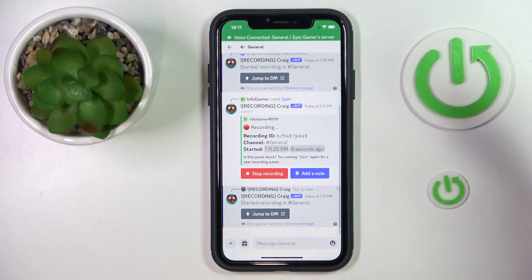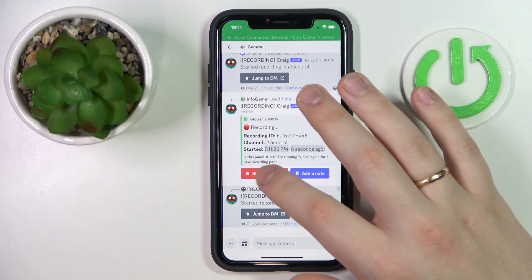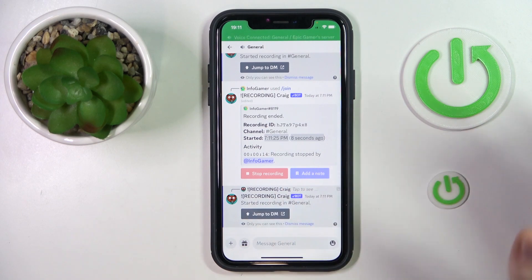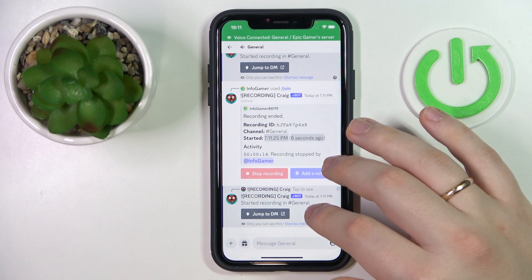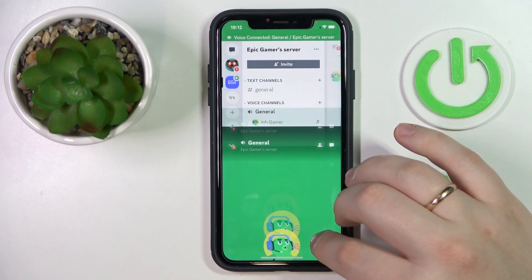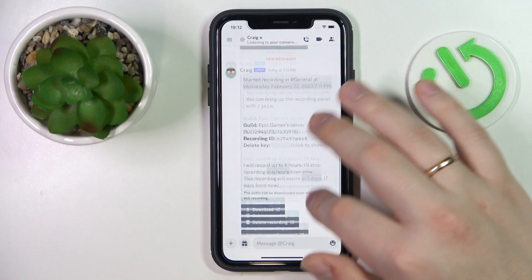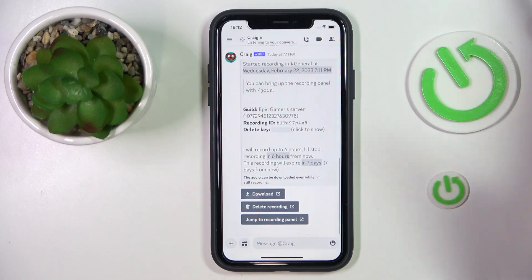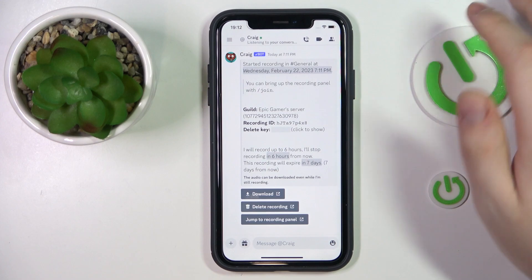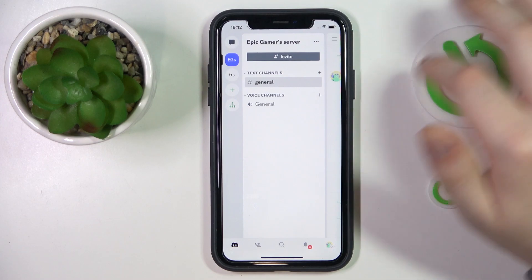Once you are ready to stop it, just tap the stop recording button or enter the respective command to stop the recording. It will take a little bit of time to stop, and then you'll have the call recording saved. You can also download it by entering your Discord DMs, where the Craig bot will automatically send you the download link, as you can see right here. So that would be it for this video, thanks for watching and bye-bye.